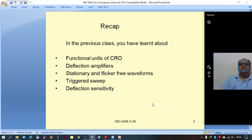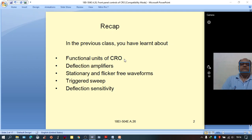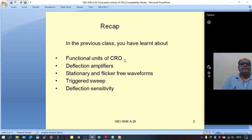In the last class, we studied about functional units of CRO: the CRT, horizontal amplifier, vertical amplifier, trigger circuit, sawtooth generator — that is sweep generator — and trigger selector circuit. All these are the functional units.